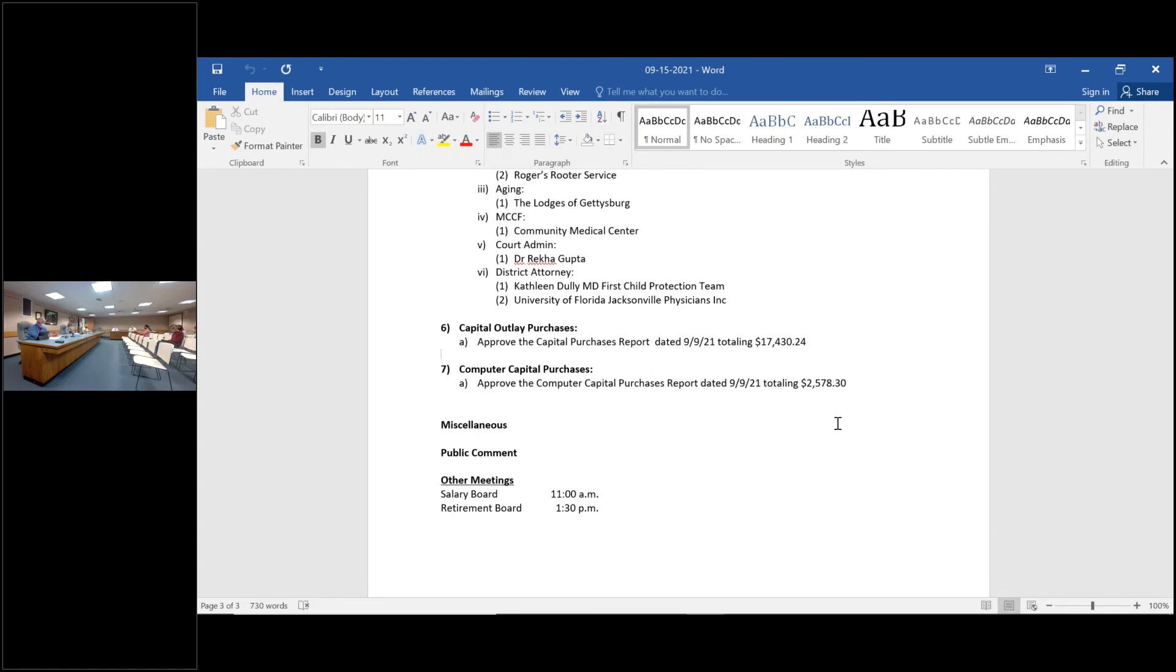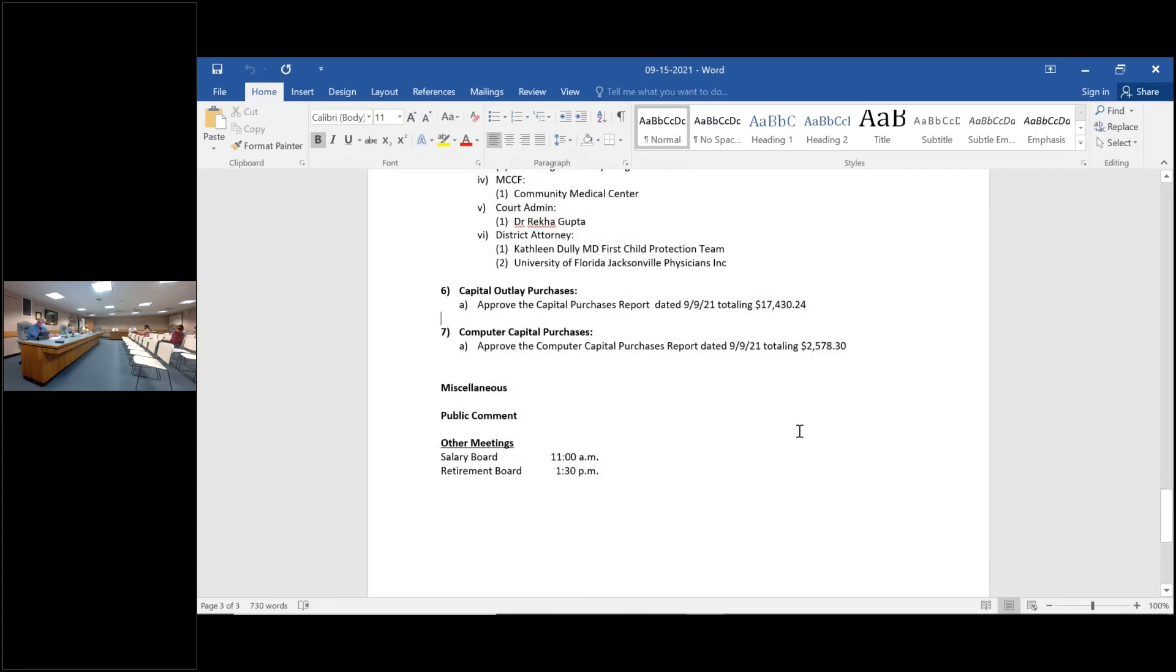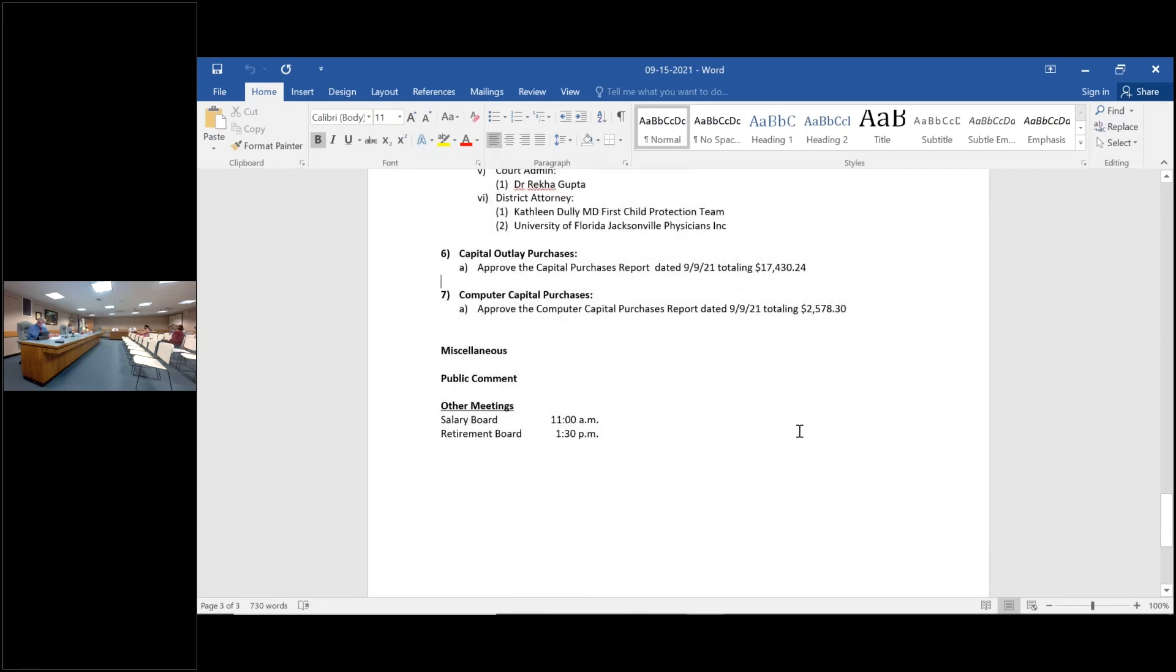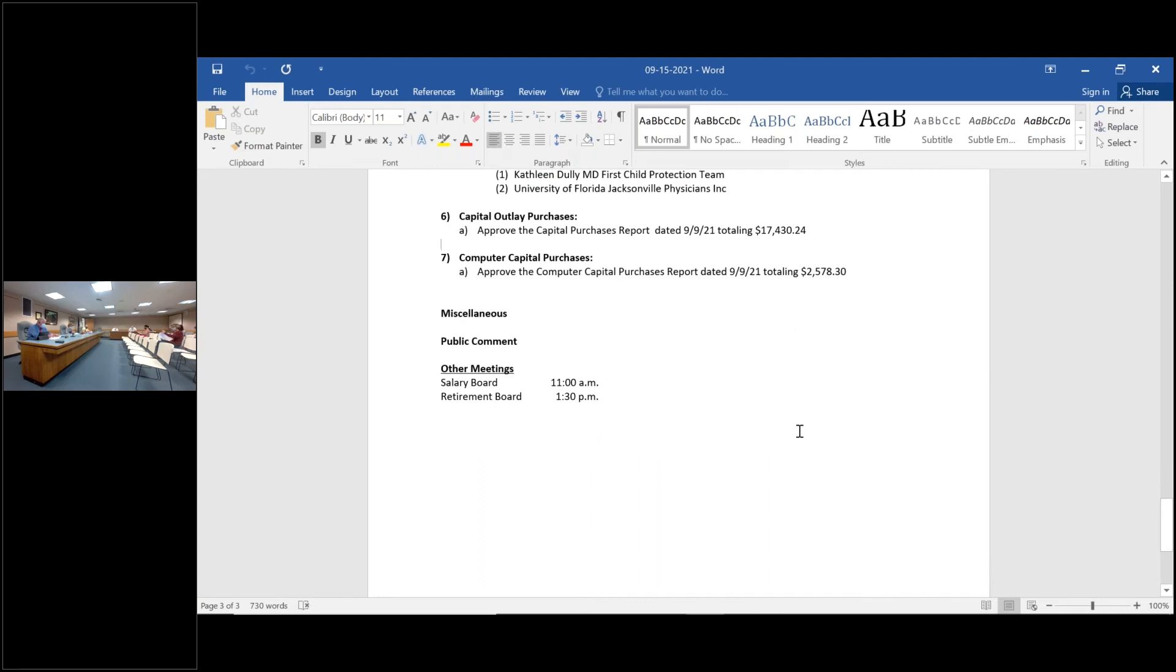So item number six, motion to approve the action listed in number six, item A, as amended. I'll make that motion. Okay, thank you. First and second, any discussions or questions? Hearing none, all in favor, aye. Opposed.